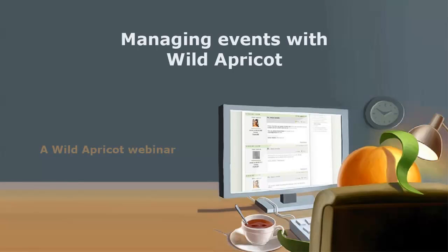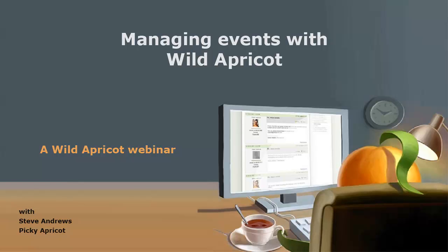Hi, I'm Wild Apricot Steve Andrews. In this webinar, I'm going to show you how to set up events on your Wild Apricot site.